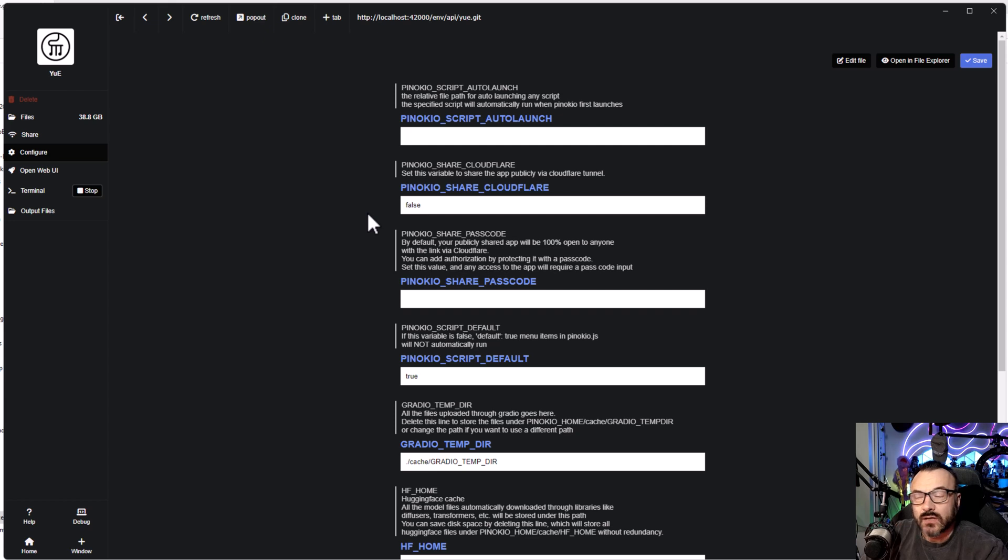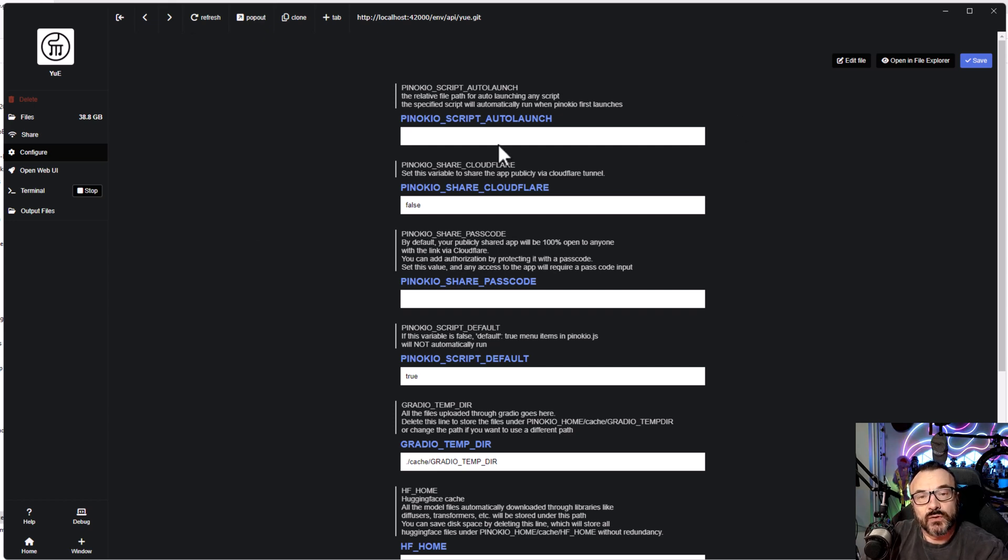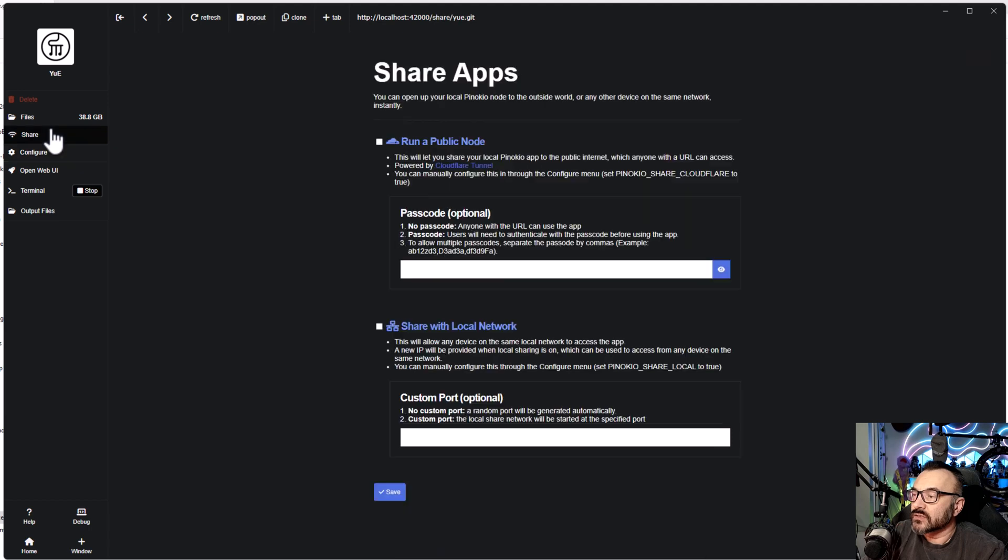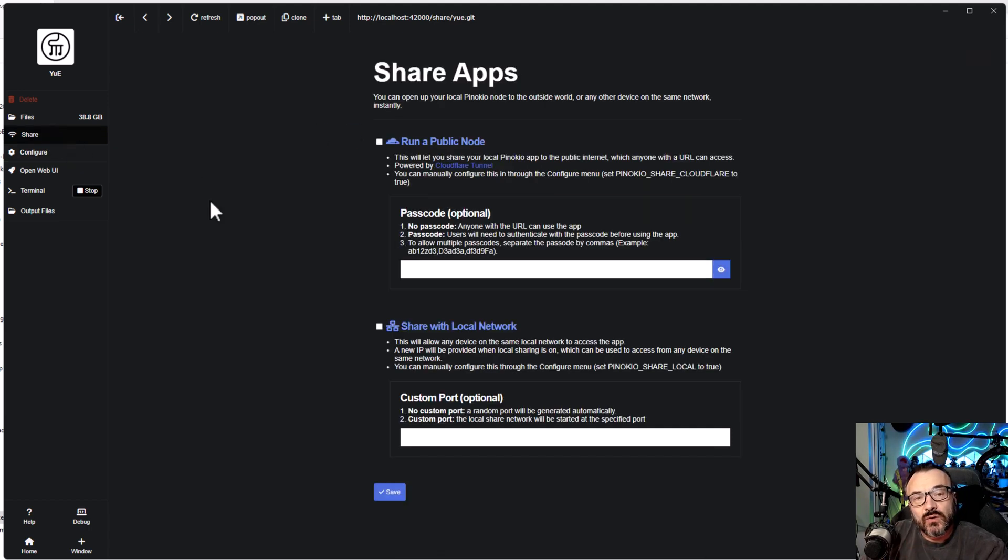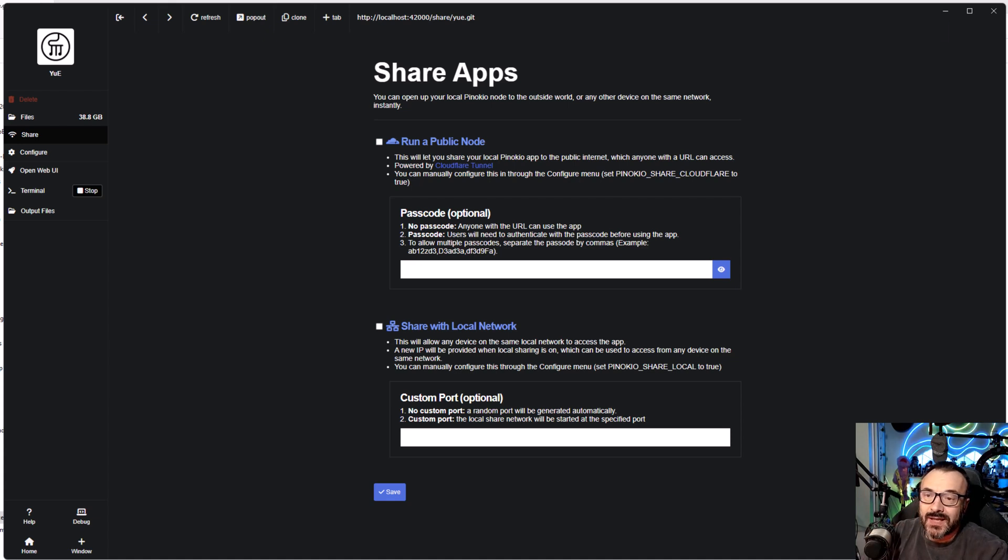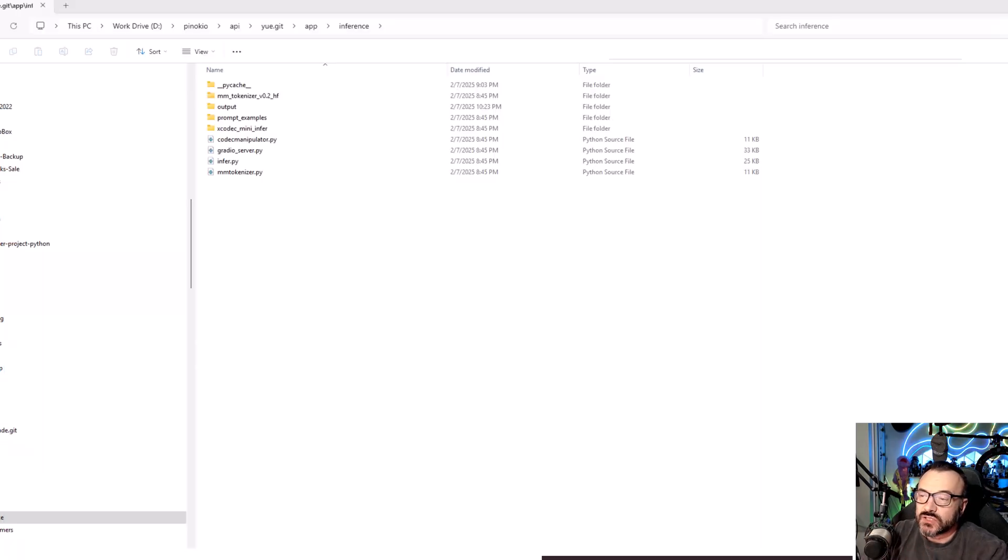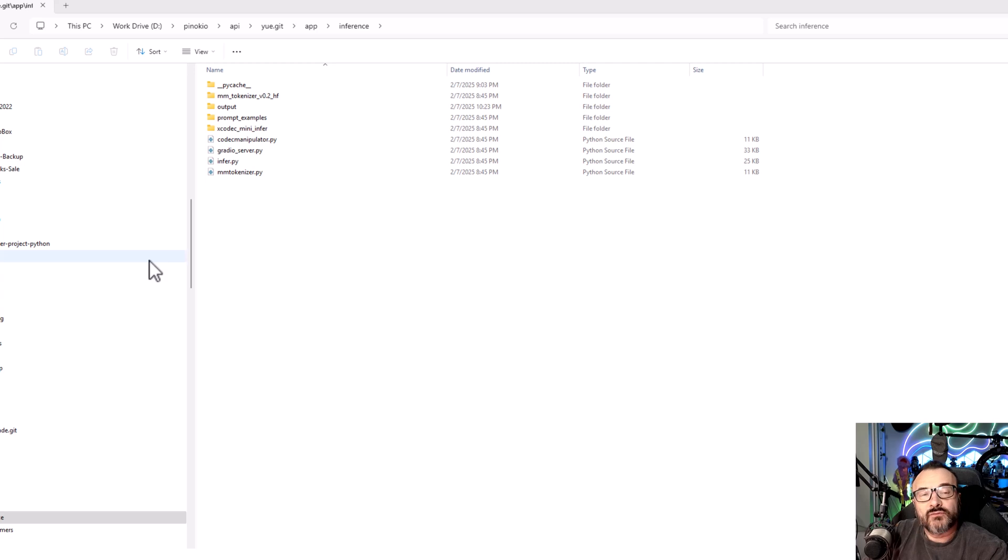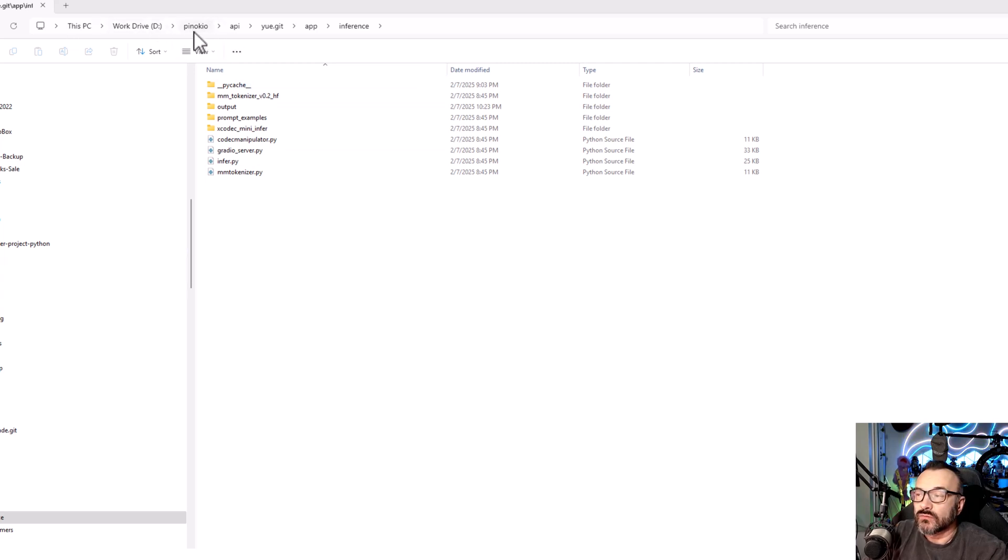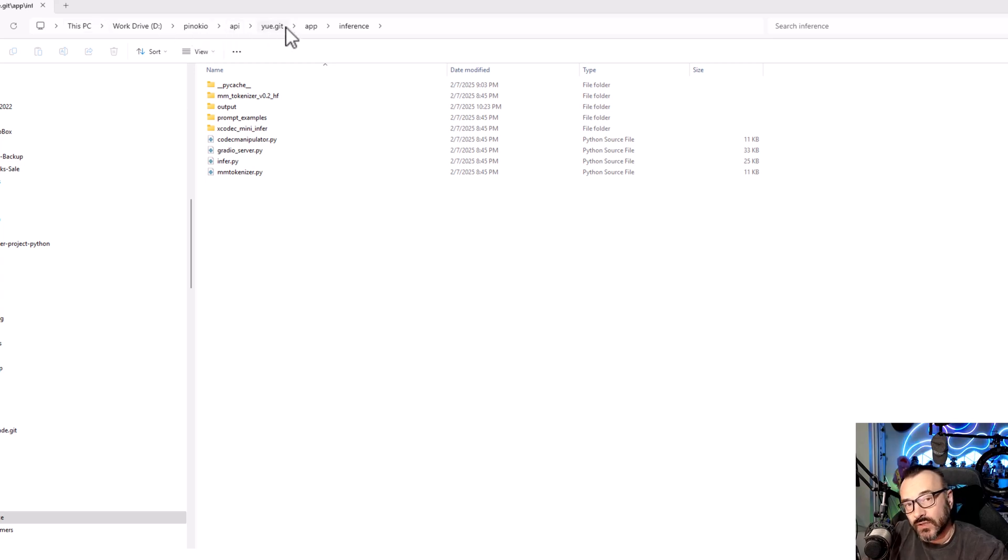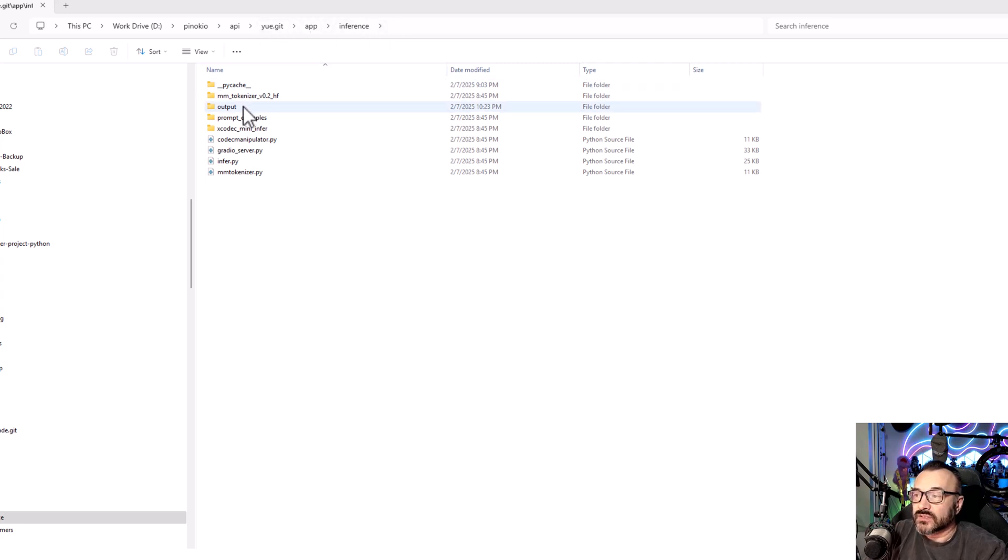After your application starts and is running, you can access configurations for Pinocchio as well. You can access properties if you want to share your server with something else. Also, let me mention one more thing. After you generate your songs, you can find them in your location path.